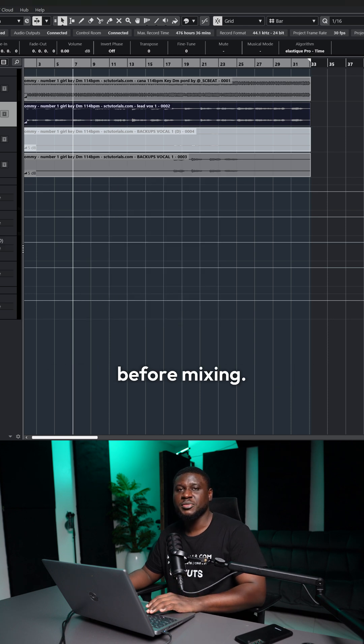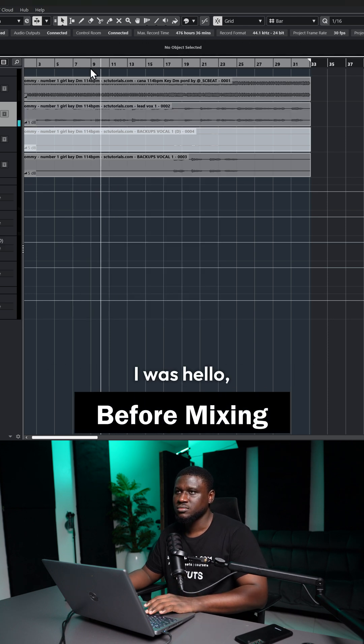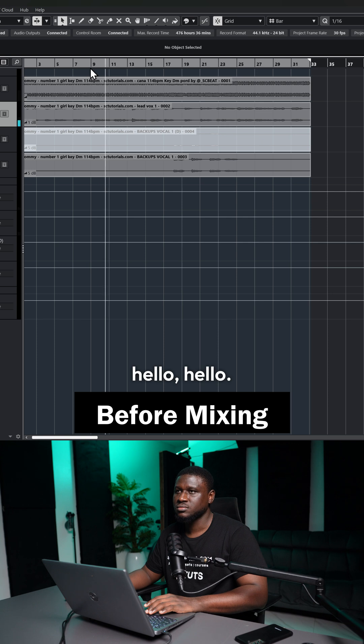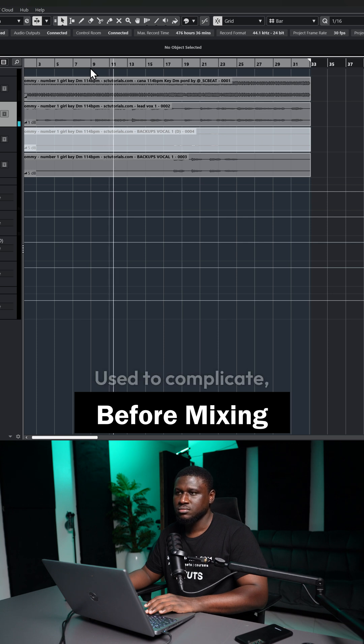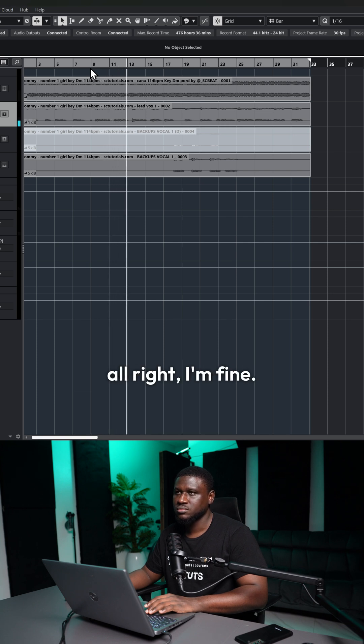Here's how the vocal sounds before mixing. Way before you came, I was hollow, hollow, hollow. Used to complicate, now I'm alright, alright, I'm fine.